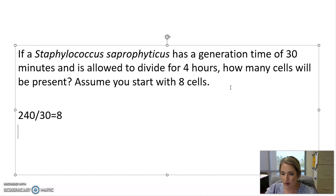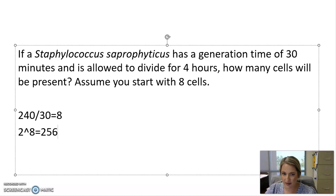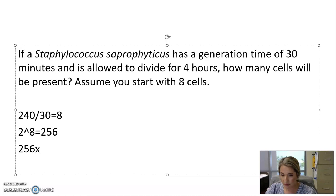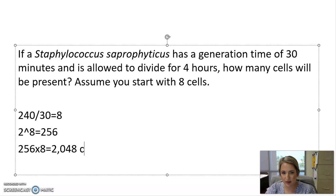We take two raised to the power of eight, which gives us 256. We then multiply 256 by the number of original cells, which was eight, giving us a final answer of 2,048 cells. That is how many Staphylococcus saprophyticus cells would exist after four hours.